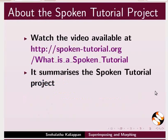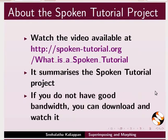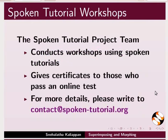The video at the following link summarizes the Spoken Tutorial Project. Please download and watch it. The Spoken Tutorial Project team conducts workshops and gives certificates for those who pass an online test. For more details, please write to us.